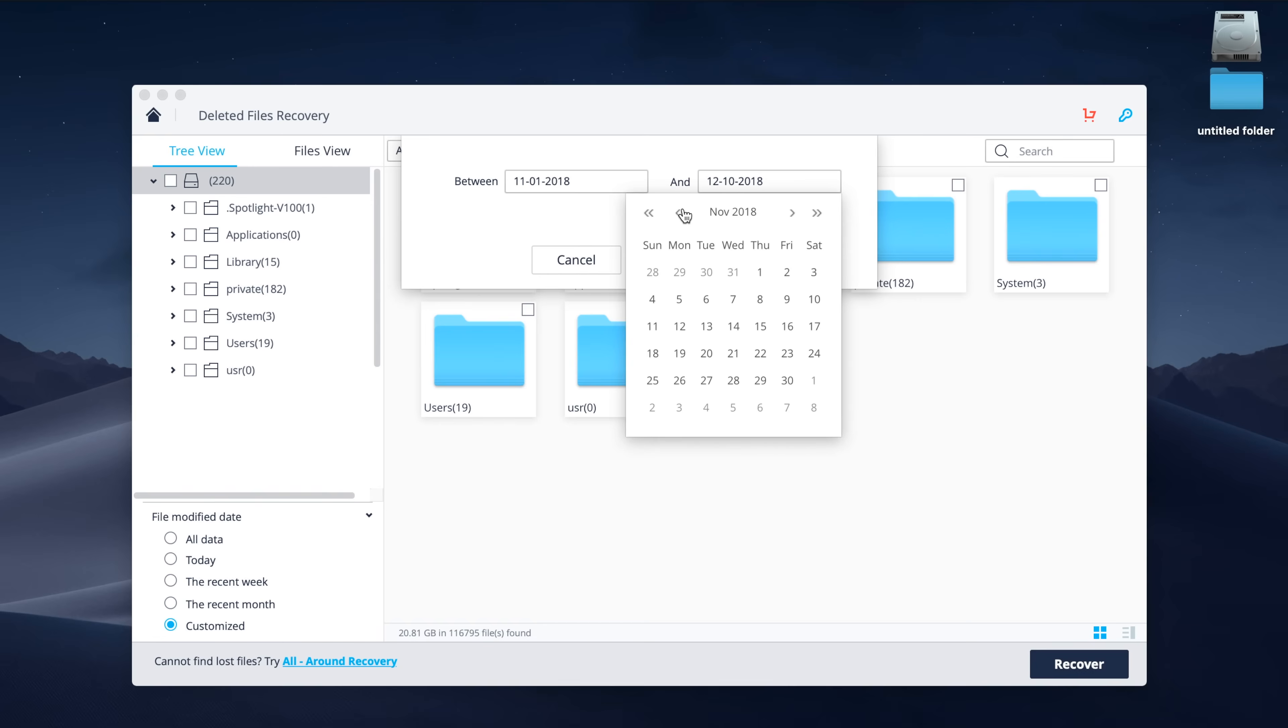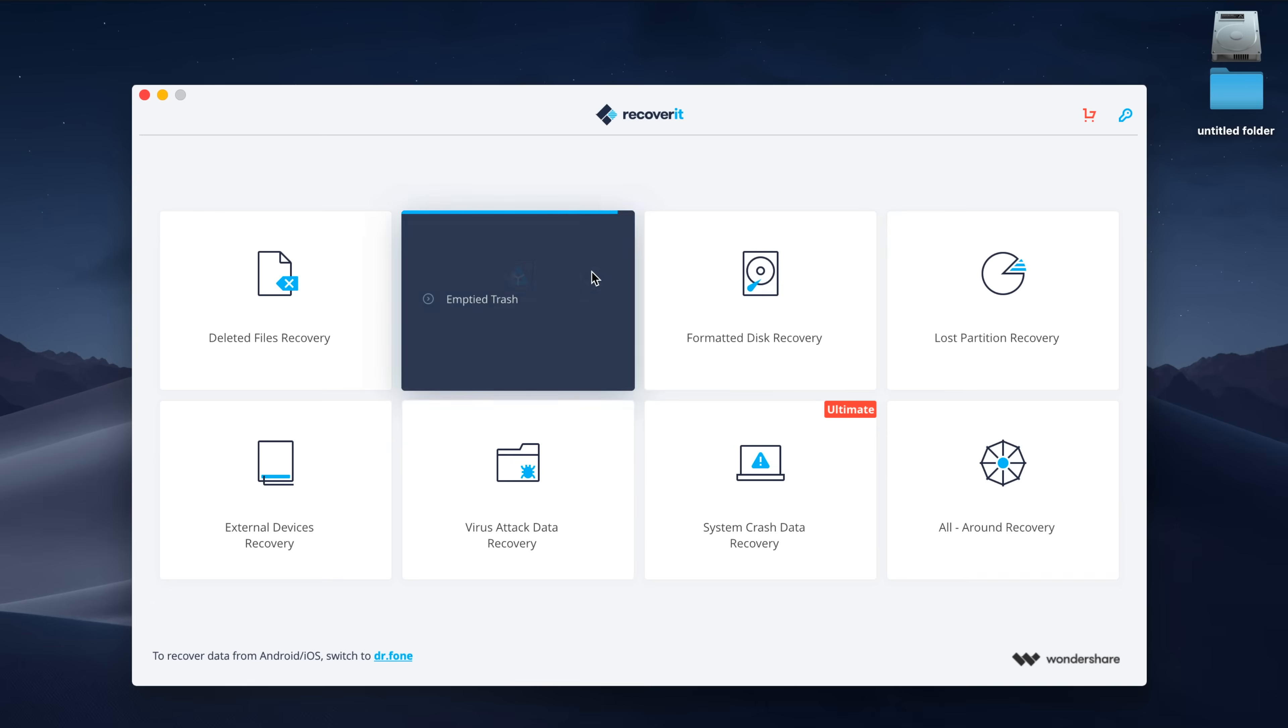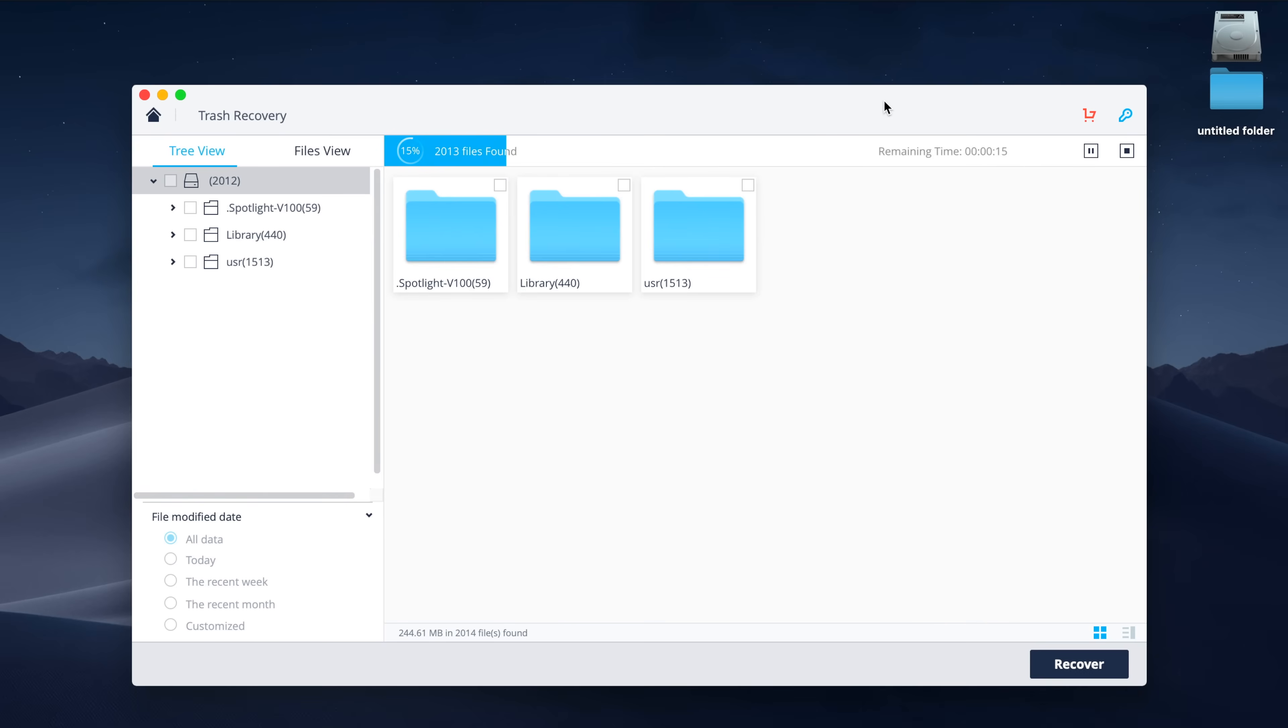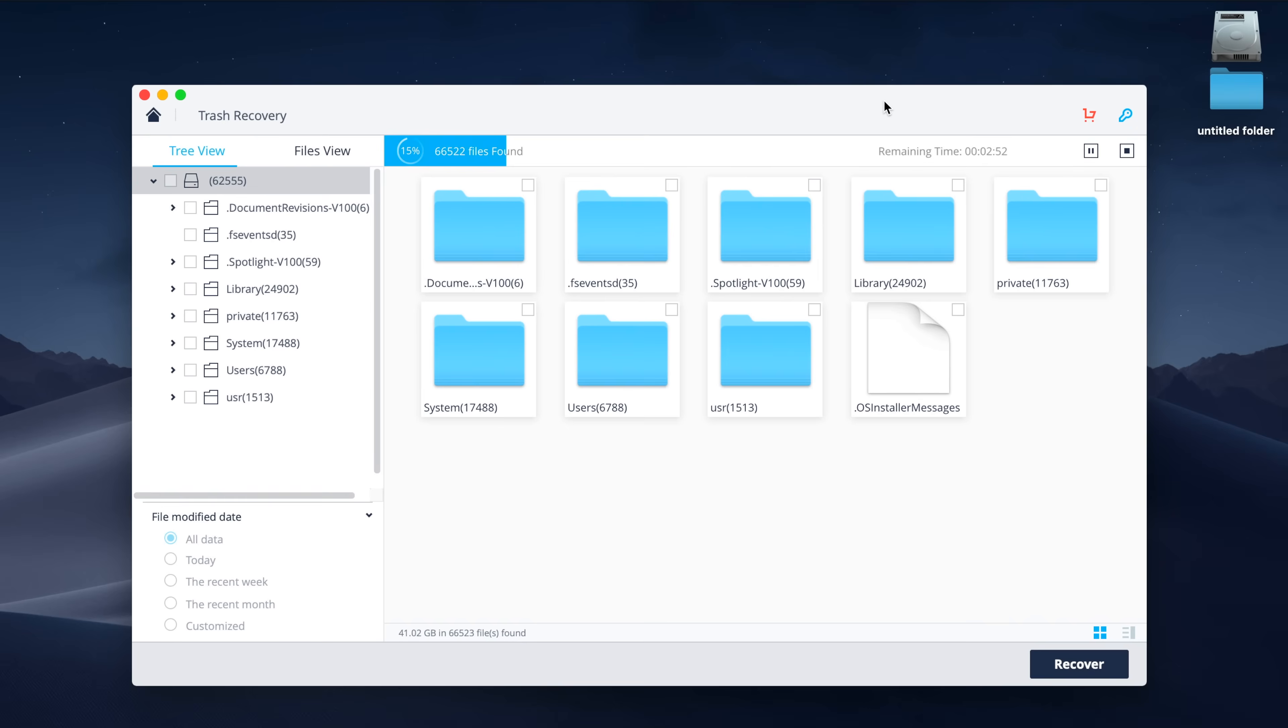There is also a pretty robust search function as well, so if you know the name of the file and want to get right to the point, you have that option as well. Next, I want to walk you through the emptied trash recovery option, because I think that's just as important. It works much of the same way here. As soon as you click on that option, the program will once again start a scan of all the items that were deleted from your trash or recycle bin, and it will present you with a list of the items in their respective folders.